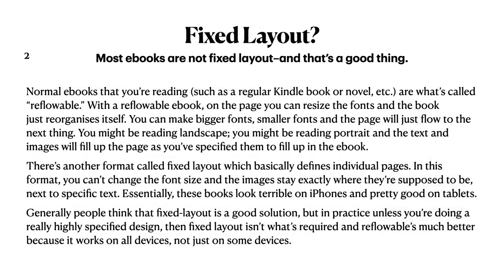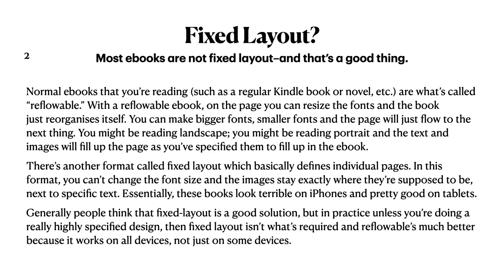Fixed layout. You've probably read a lot about this if you're looking at eBooks. Most eBooks are not fixed layout, and that's a good thing. There's a whole school of thought on this. But if you're looking to develop an eBook that works, go with Reflowable, which is the standard actually. You start out with your US letter size document, type it up, put it into publisher, export it in suitable format to a PDF file, and it'll be good. Generally, people think that fixed layout is a good solution. But in practice, unless you're doing a really highly specified design, fixed layout is not what's required.